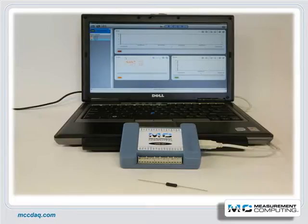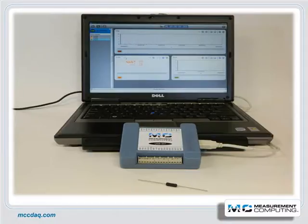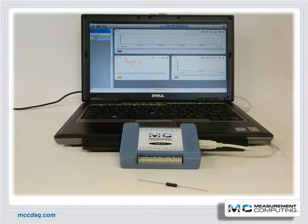The 4 to 20 milliamp current loop is a very robust transducer signal standard. Its popularity in transmitting data is based on its intrinsic nature to resist noise. Requests for measuring a 4 to 20 milliamp current loop are very common; however, most analog input DAQ devices are voltage-centric, so measuring a current loop takes some additional signal conditioning.